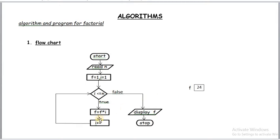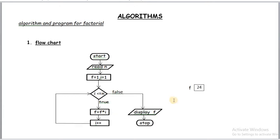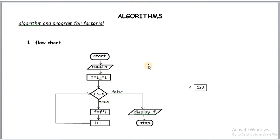Now here i is 4. After i++ it becomes 5. In next round f value is 24. 24 into 5 is 120. Then i becomes 6. Here false. So factorial of 5 is 120. It means factorial of 5 is 1 into 2 into 3 into 4 into 5. If you multiply 1 to 5 all the numbers then we get the result. Now result is 120.